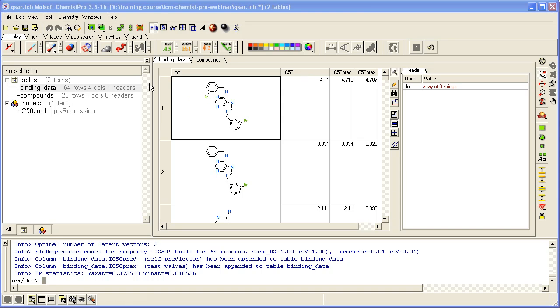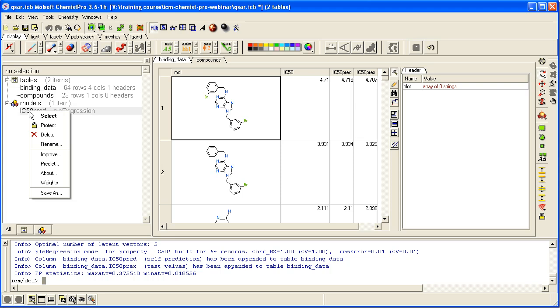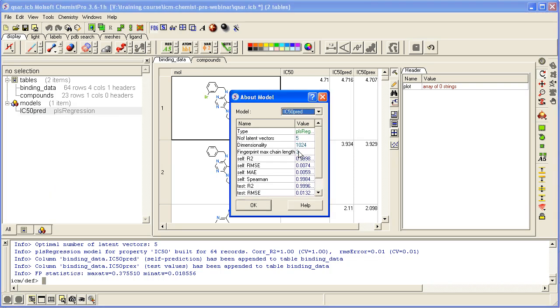So here we have the model already made. You can view it by clicking about, and that will tell you how good the model is.